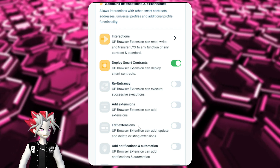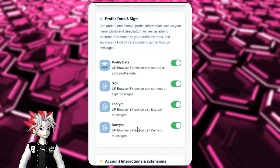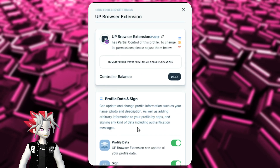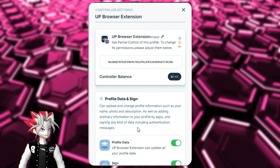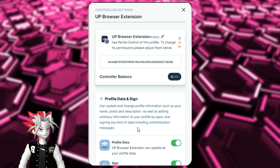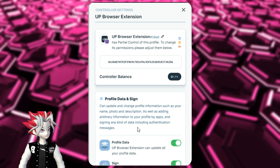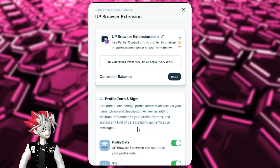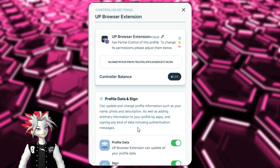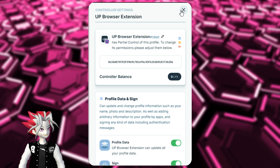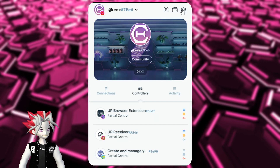For the most part, you really don't have to interact with this side of your Universal Profile. It's a little more technical, but it's there for the user to control how different platforms and apps interact with your Universal Profile — what they can access, what they can do — giving you a lot of flexibility.